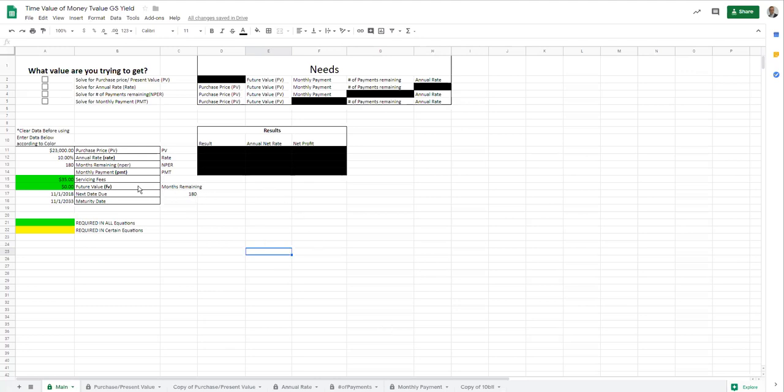So just some quick things. This up here says it needs, here's your results. The areas you can edit are these check boxes and these values here. These are a key. These two values are always needed even if they're zero, that's fine.